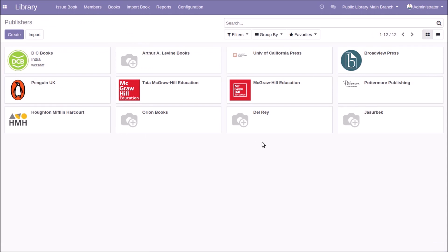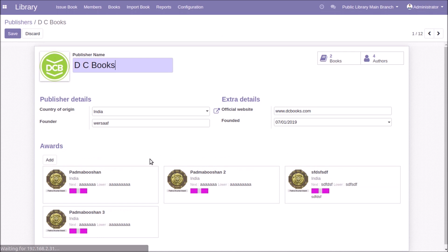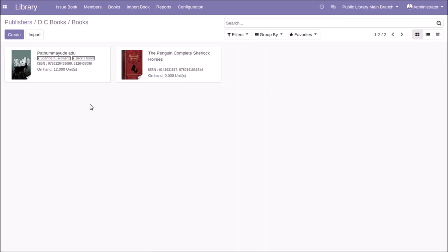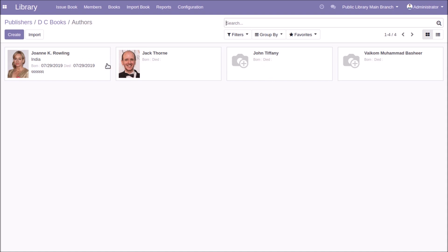You can configure publishers similarly. Clicking on a publisher shows publisher details where you can add awards, view website, country of origin, founder, and founder date. You can also see the count of books and authors related to the publisher. Clicking the Books button shows all related books, and clicking the Authors button shows the authors related to that publisher.